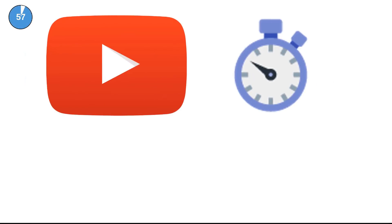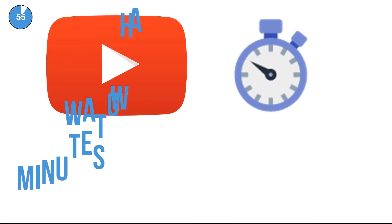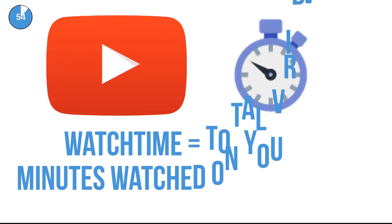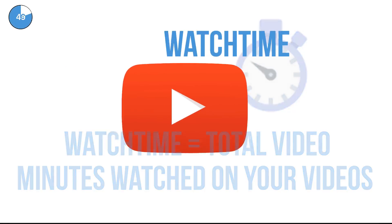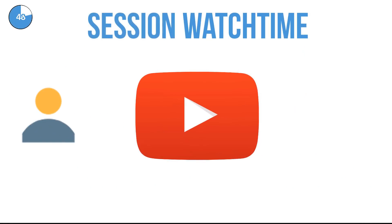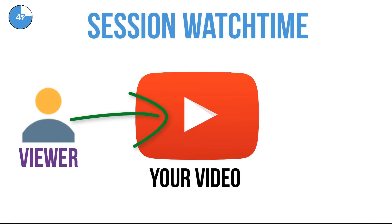As explained in a previous vidIQ short, watch time is the total number of minutes your videos are watched for. But session watch time takes this concept one step further. Let's say a viewer enters YouTube through one of your videos.